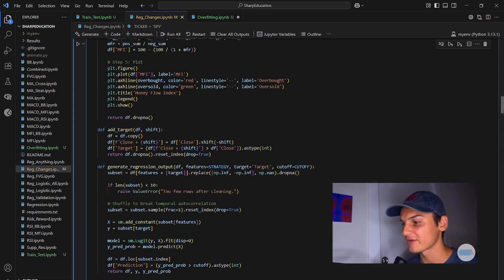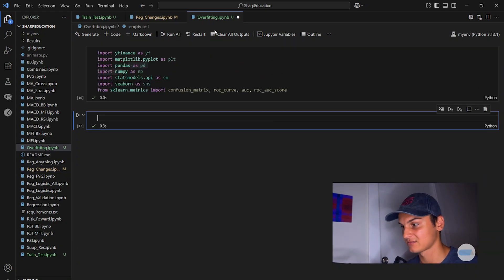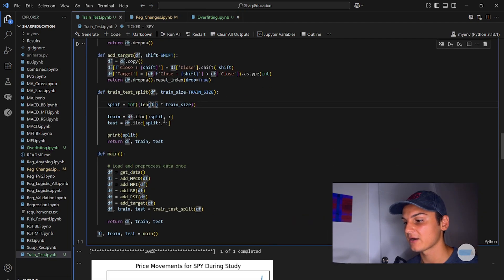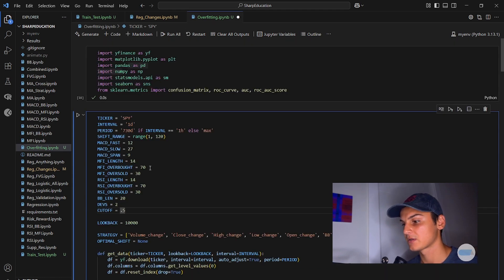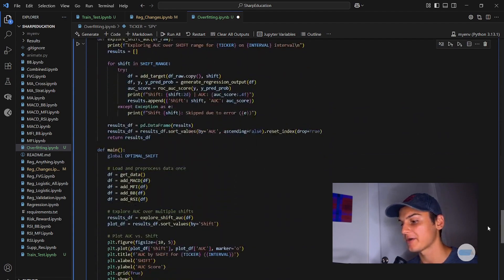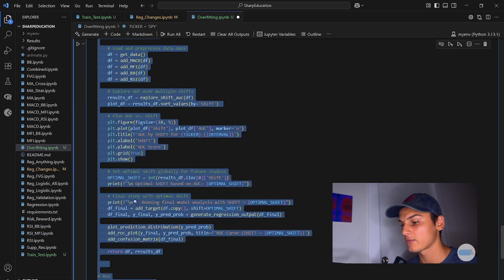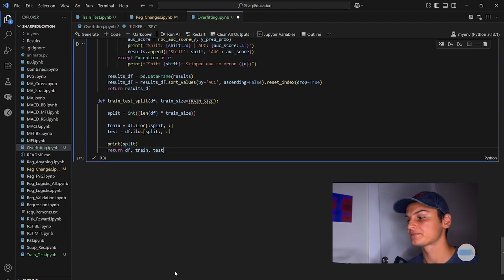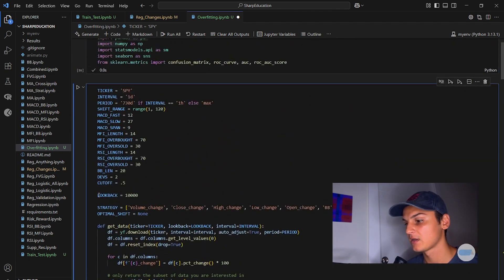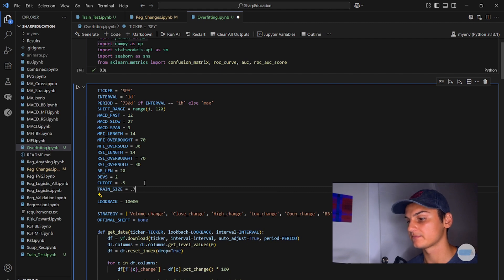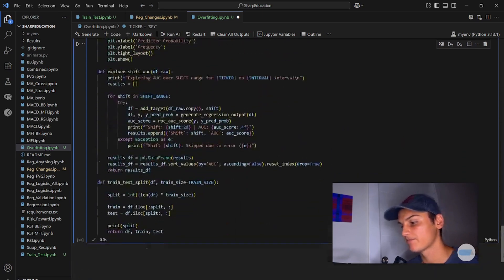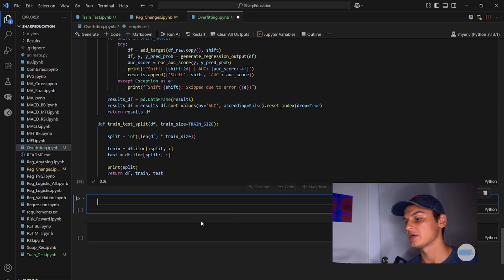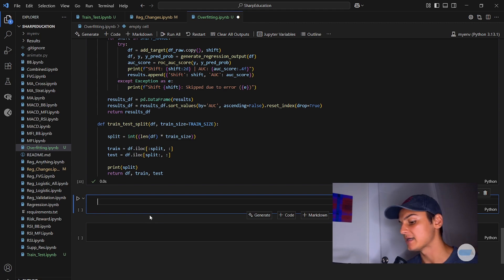We're going to copy in a lot of our code from regression changes. We're actually just going to copy in all of it. And I'm also going to copy in our training and test split function. And this is into a file called overfitting.ipynb, creatively named by me. Get rid of all this. We don't need the main function right now. We need to make a global variable for train size.